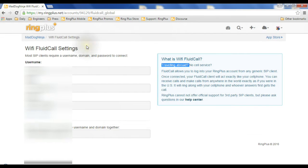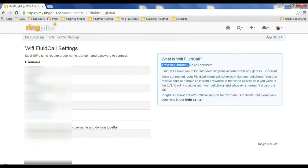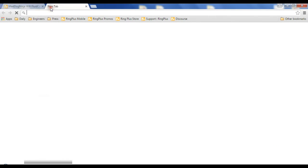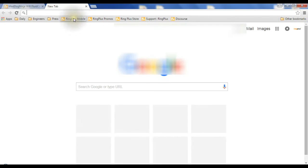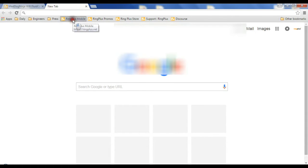Now, back to this. What the heck is a SIP client? Great question. To answer that, I'm going to go up here in my browser and open another tab. I'm going to click on my Ring Plus mobile, just the Ring Plus site that I bookmarked, ringplus.net.